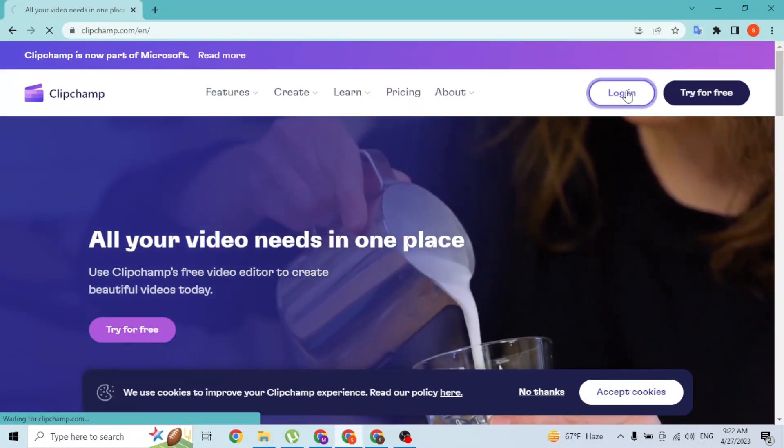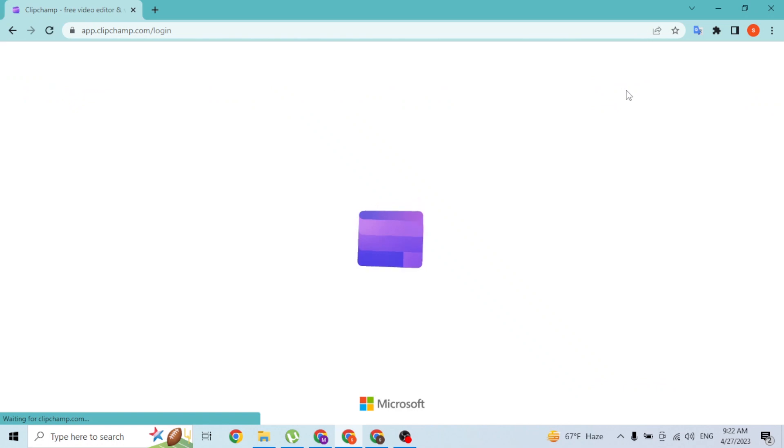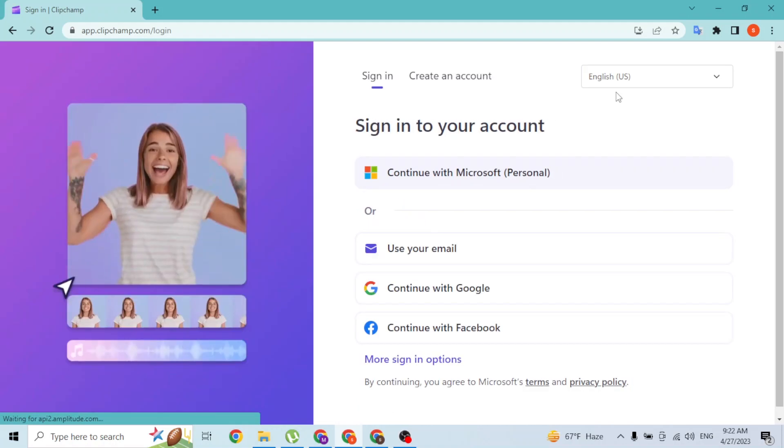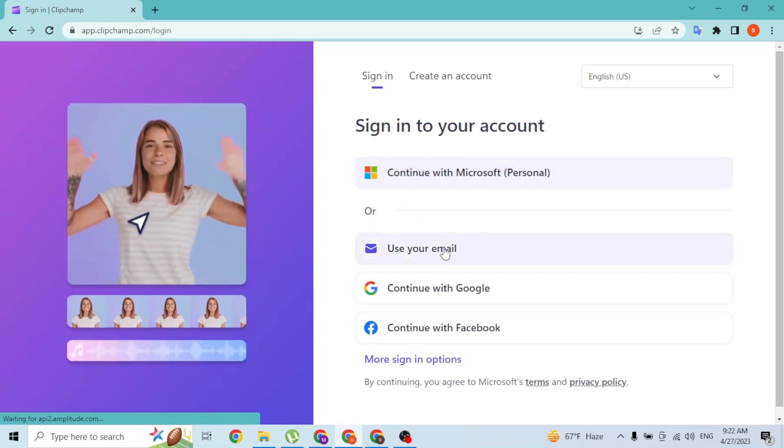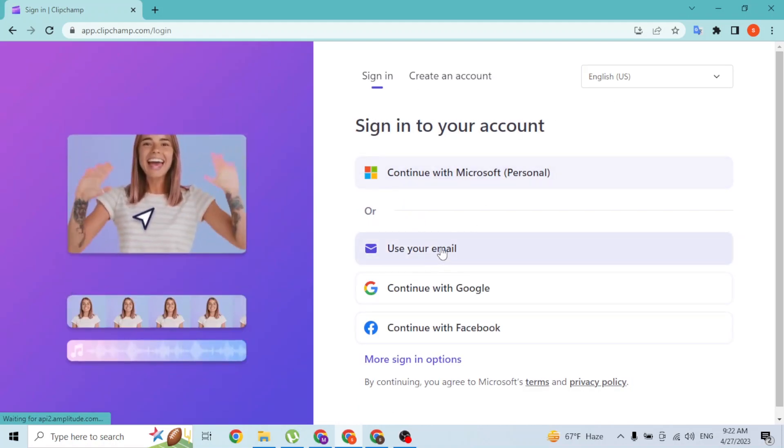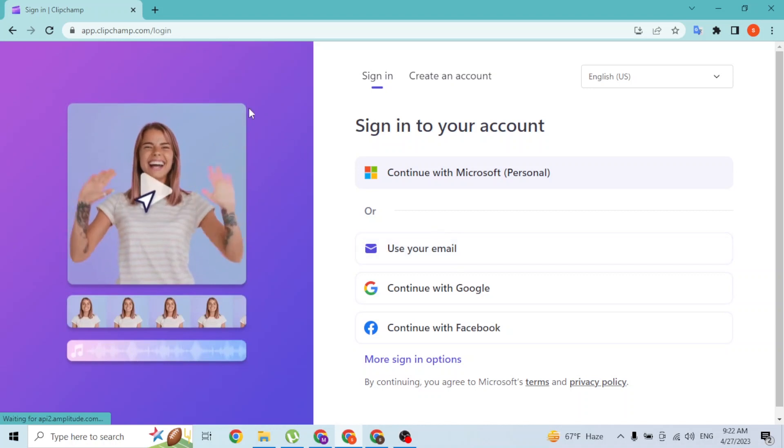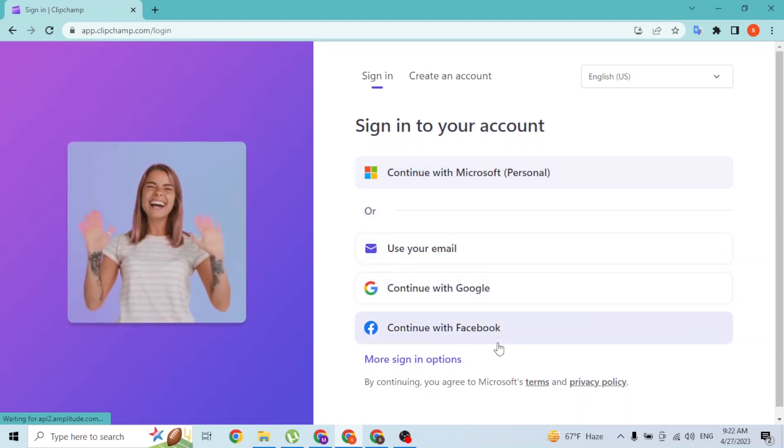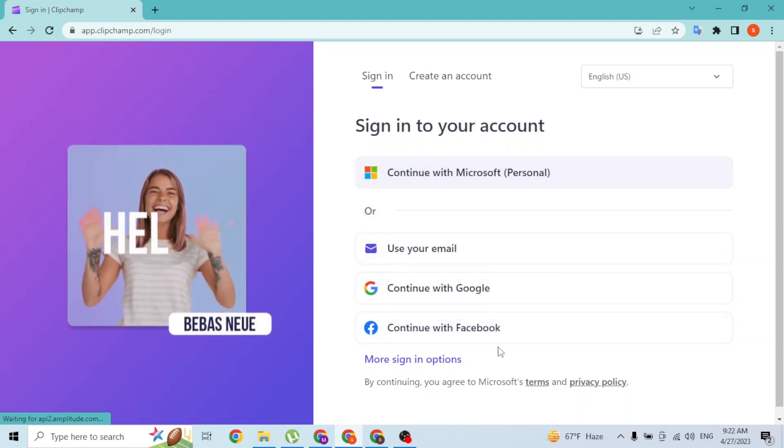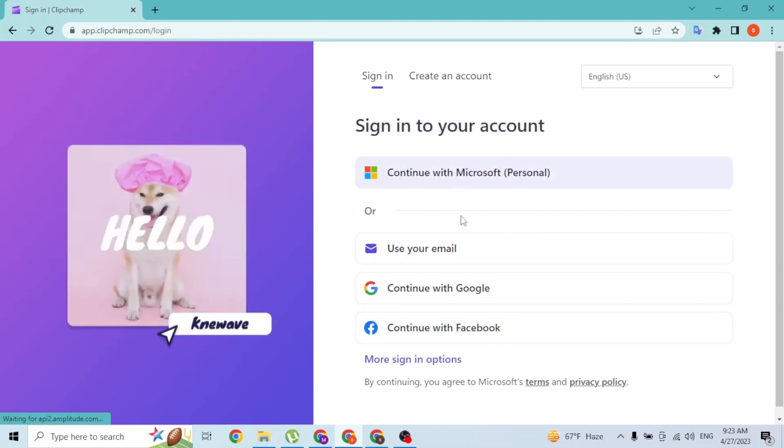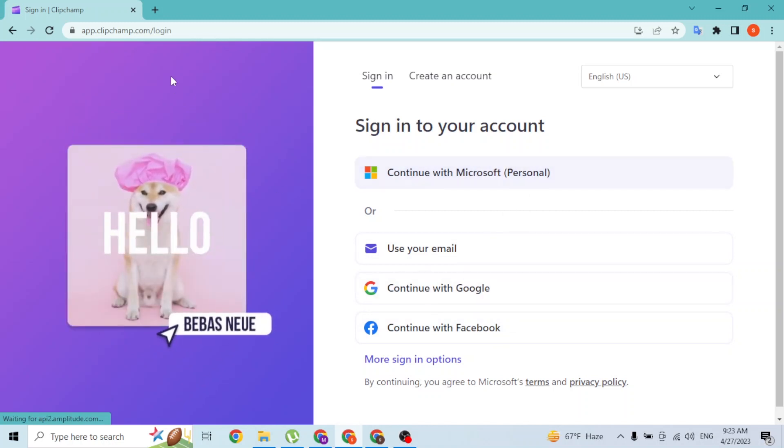let's click on login. Over here guys, I'll be continuing with my email, but you can log into your Clipchamp account with your Microsoft, Google, or Facebook account. By clicking on those buttons, a login page to Microsoft, Google, or Facebook will open. If you log into your respective accounts on the portal that opens from these buttons, you'll log into your Clipchamp account. With that being said, let's click on use